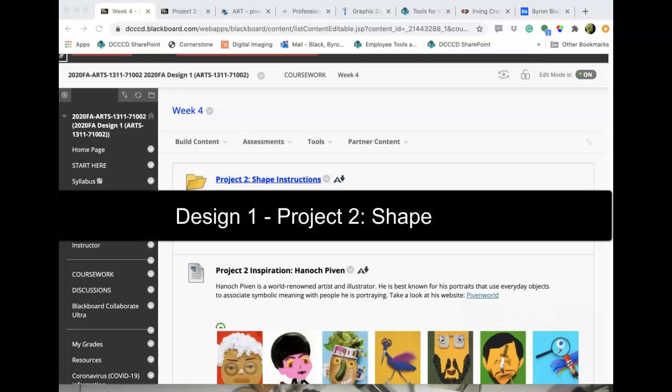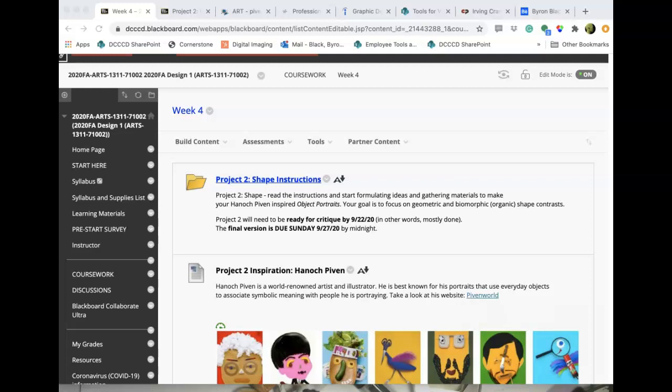Hello everyone. Let's talk about project two. The second project is going to be a found object portrait — in fact, two found object portraits: one of you and one of a more famous person. Maybe they're a figure from history, or someone from pop culture that you admire, or maybe someone you don't admire.